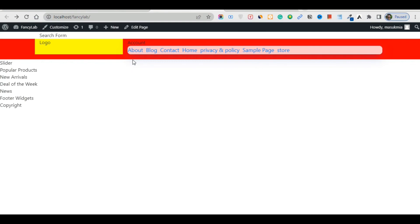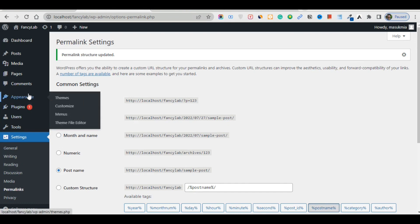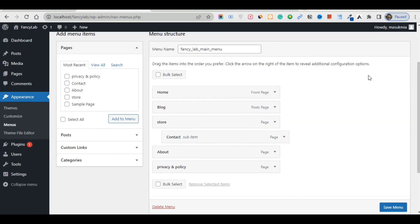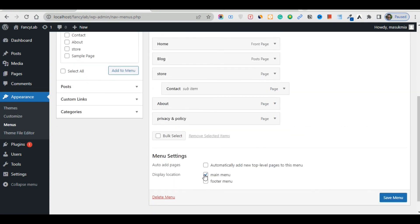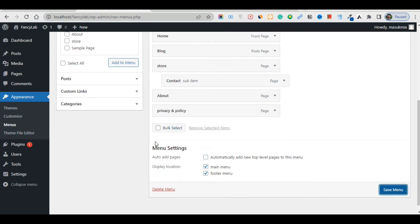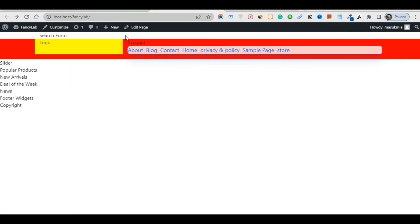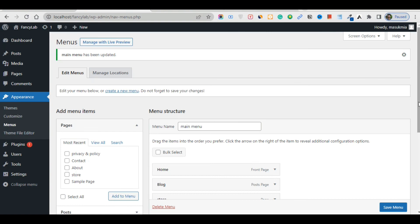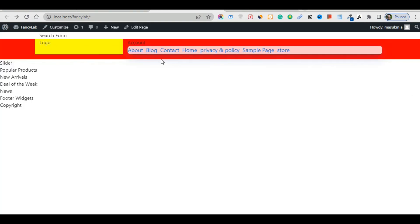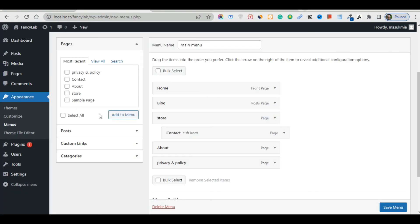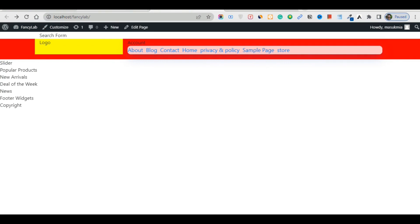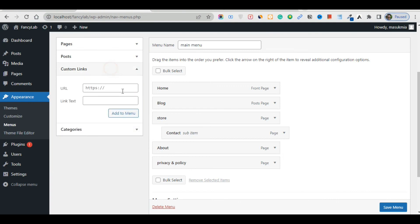Under Settings > Reading, change the homepage and blog settings. You can also change the permalink to 'Post name' — that helps with SEO. Save changes. Then go to your Menus: set 'main menu' for the main location and 'footer menu' for the footer location, save. Refresh the browser and everything should be fine. In the next lecture we will build the menu section dynamically.